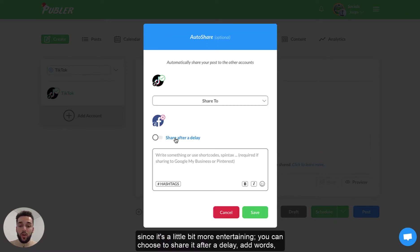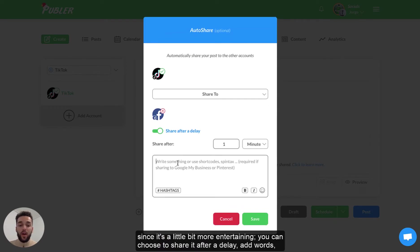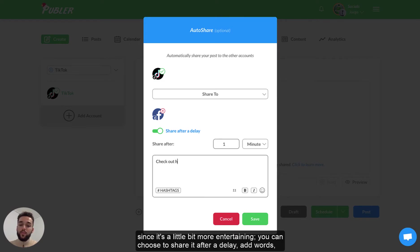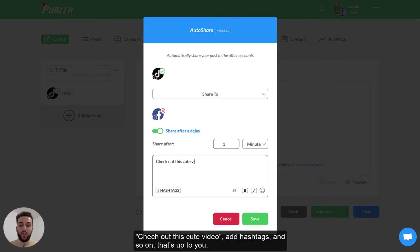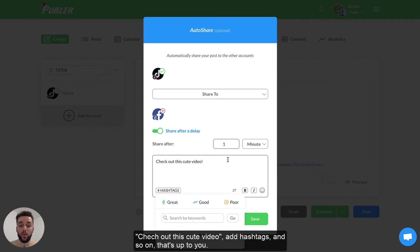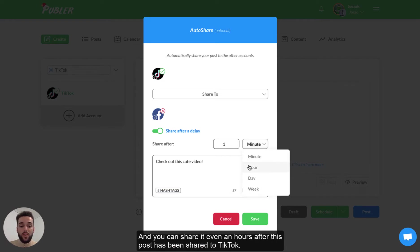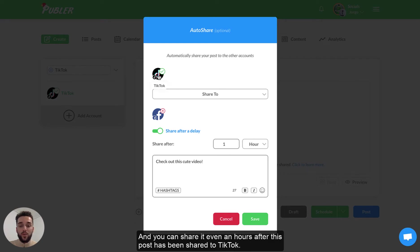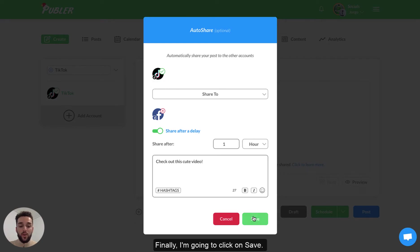You can choose to share it after a delay, add some words, it's cute video, add hashtags and so on. That's up to you and you can share it let's say even an hour after this post has been shared to TikTok. So I'm going to click on save.